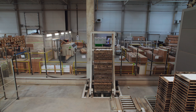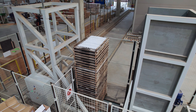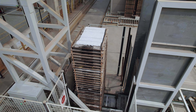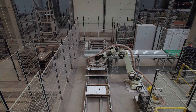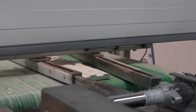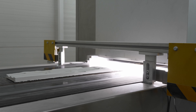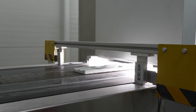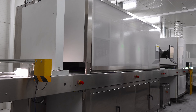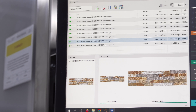A truck transports the tiles to a buffer zone, and the next buffer is located before the printing zone. A robot removes tiles from wooden tables and places them on a belt conveyor. On entering the printing zone, the tile is scanned to determine its height, location, and shape, and the system identifies the tile pattern and selects the appropriate graphic design for printing.